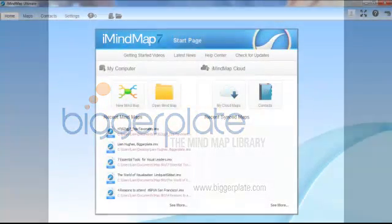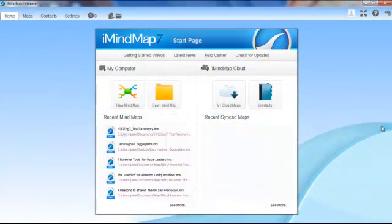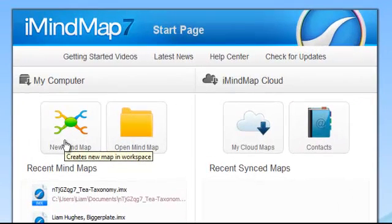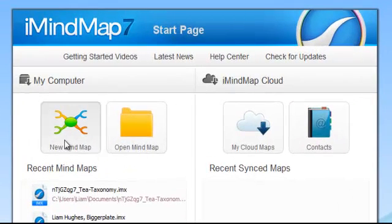When we launch iMindMap, we're met with this landing screen, which gives us several helpful resources to help us get started. But for now, we're going to jump straight into creating our first map by clicking the New Mindmap button.